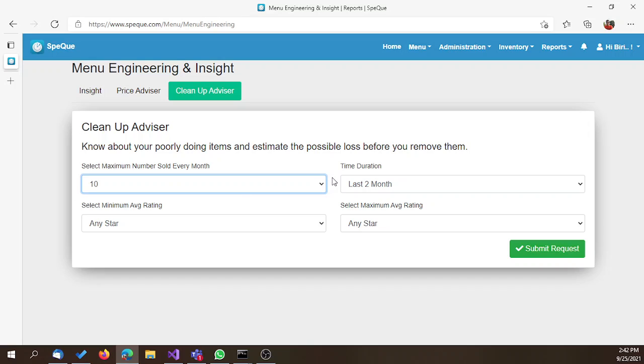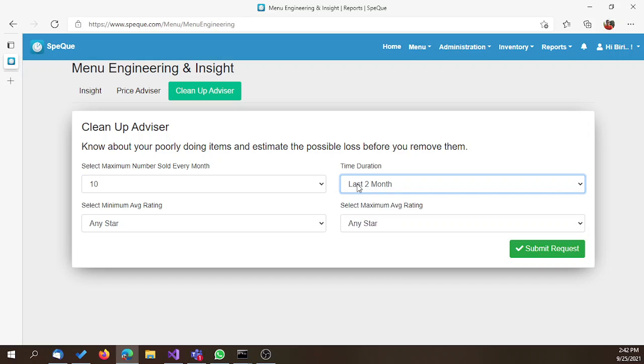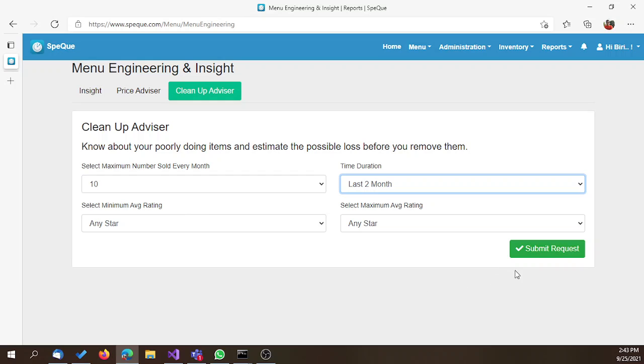The second option is time duration - the duration for which this report needs to consider the data. You have options like one month, two months, three months, and four months. We have selected two months. Leave the average rating as default and click on Submit Request.